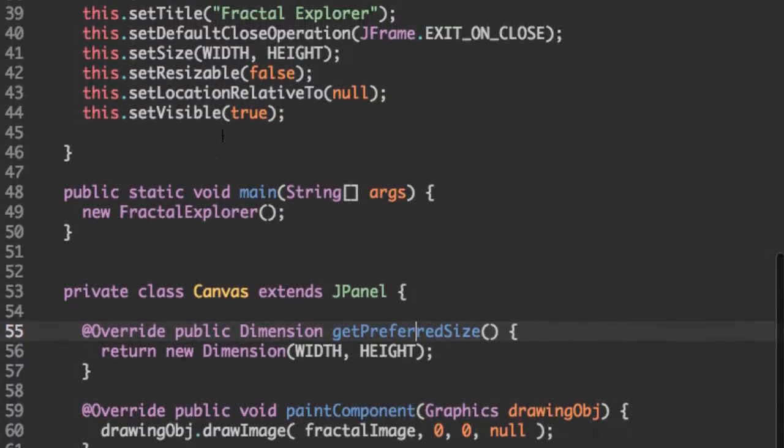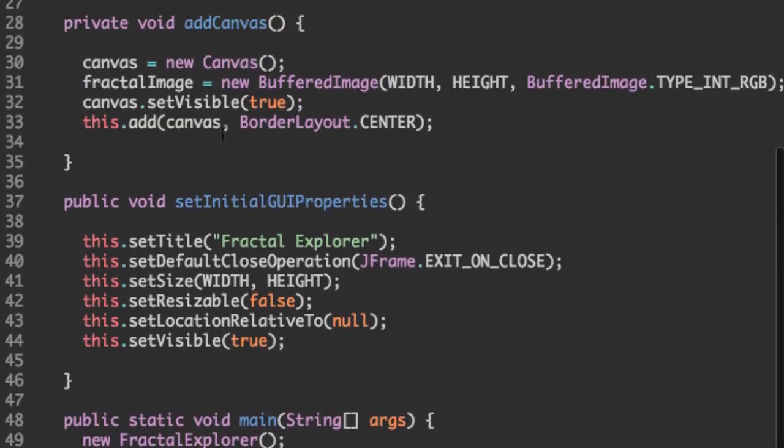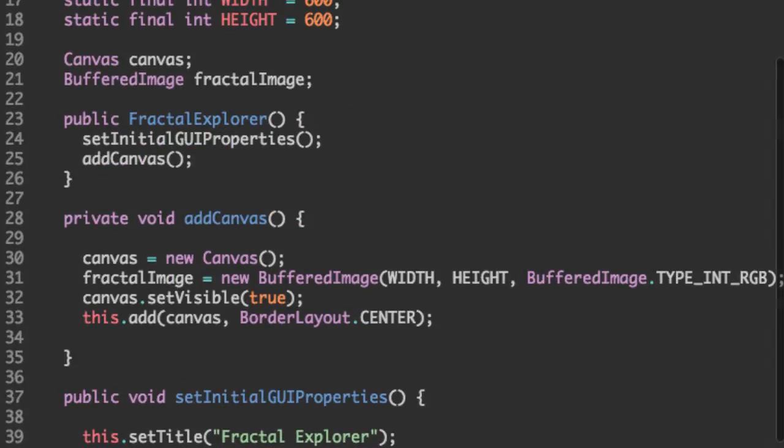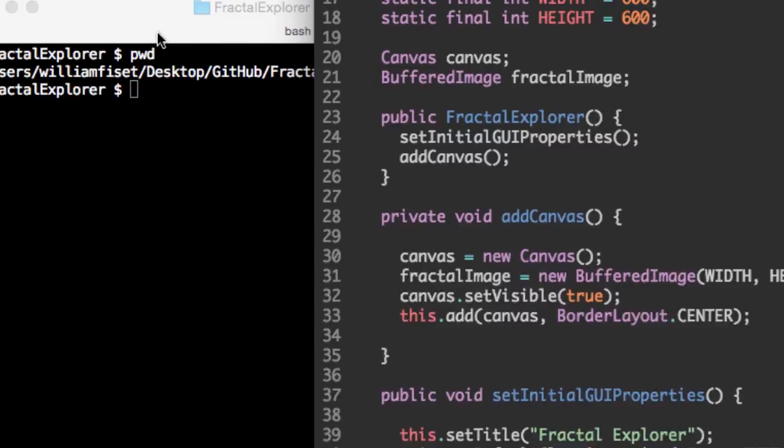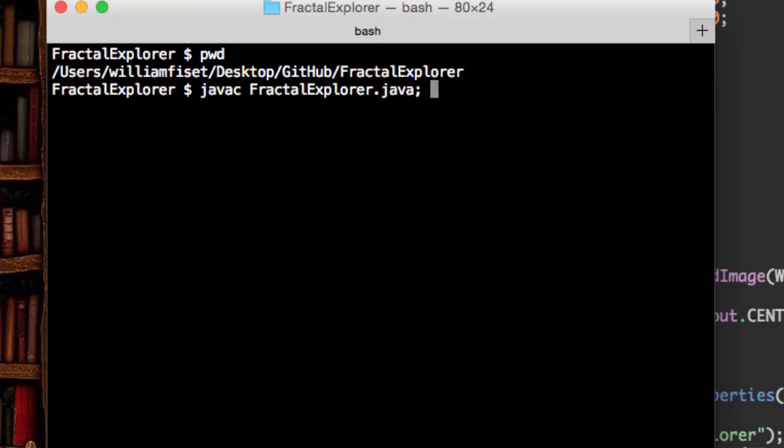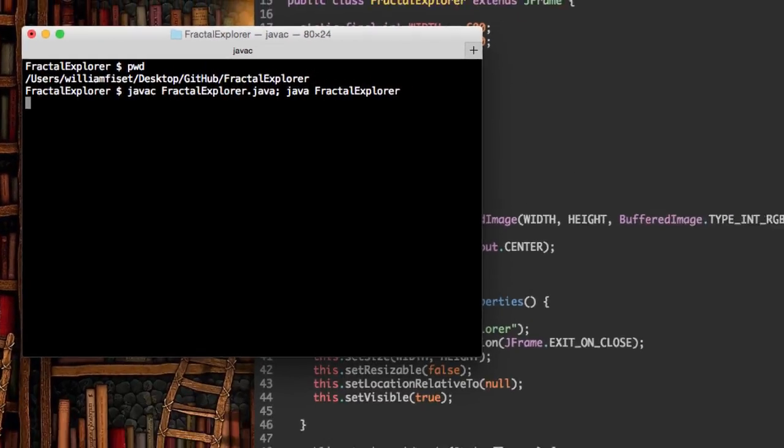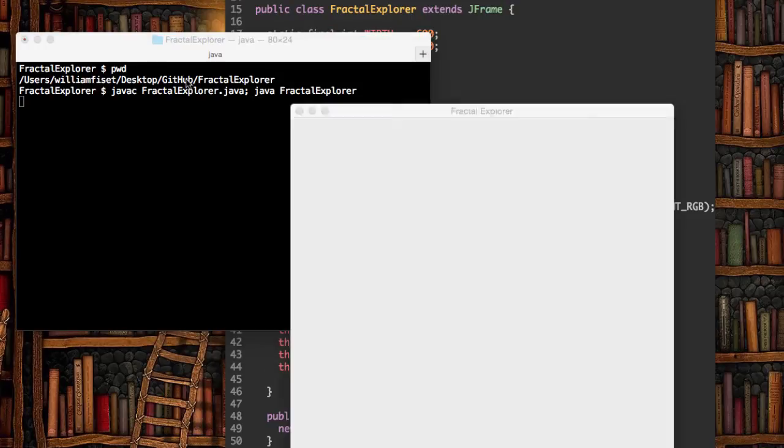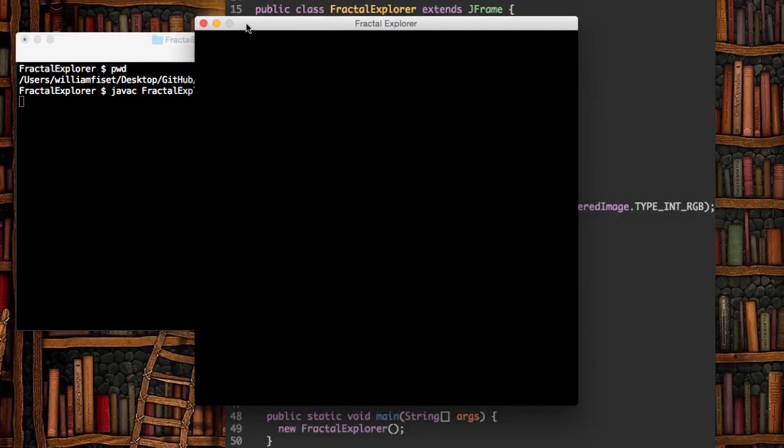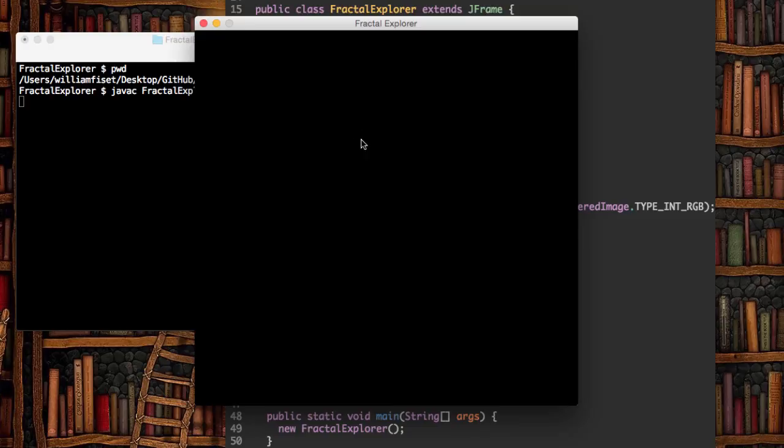And now let's actually run this program and see if we have successfully added the canvas to the screen. Let's go to the terminal and compile this and run it. And as we can see, instead of having a frame with a white background, now we have a frame with a black background. And the black simply means that we have successfully added the canvas on top of the frame.